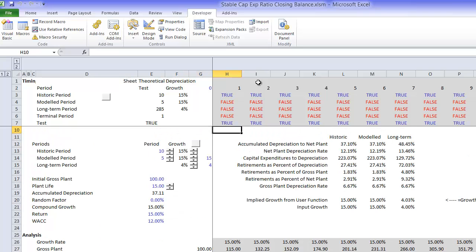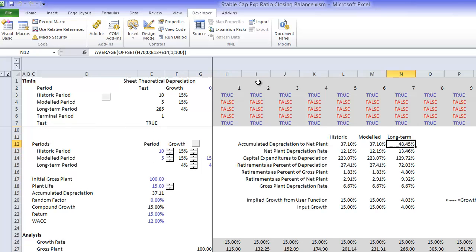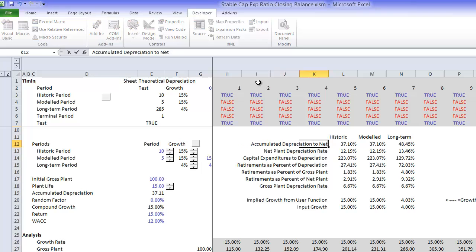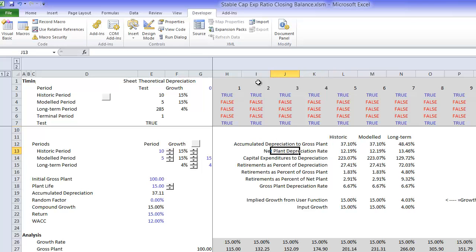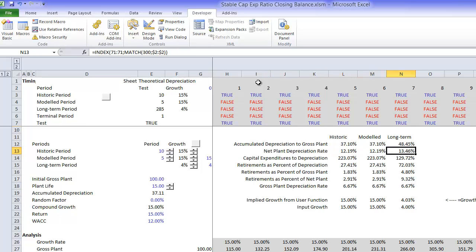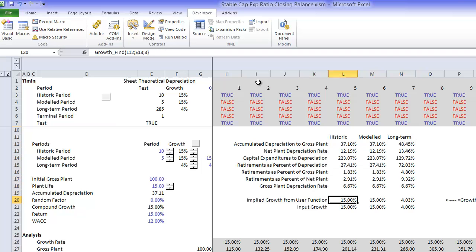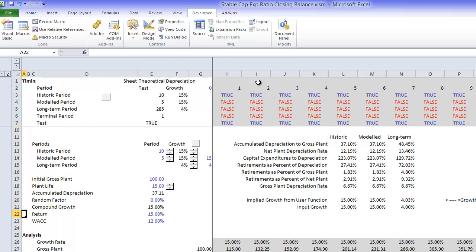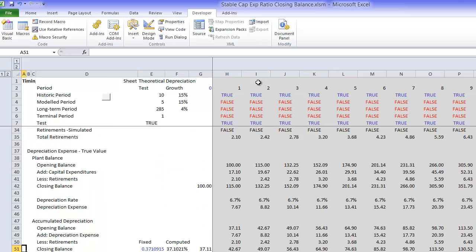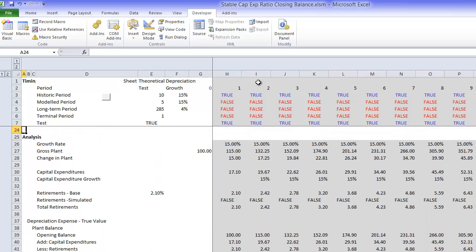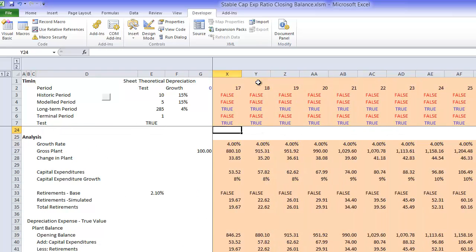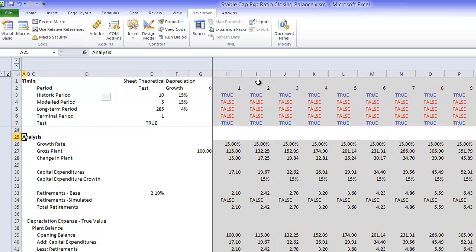Now we'll come back to all these ratios later, but all the growth rates have an implication for various different ratios. There's accumulated depreciation to gross plant and net plant depreciation rate that's different for 15% than for 4%. We'll come back to this implied growth rate in just a little later. So we make a theoretical long term model.